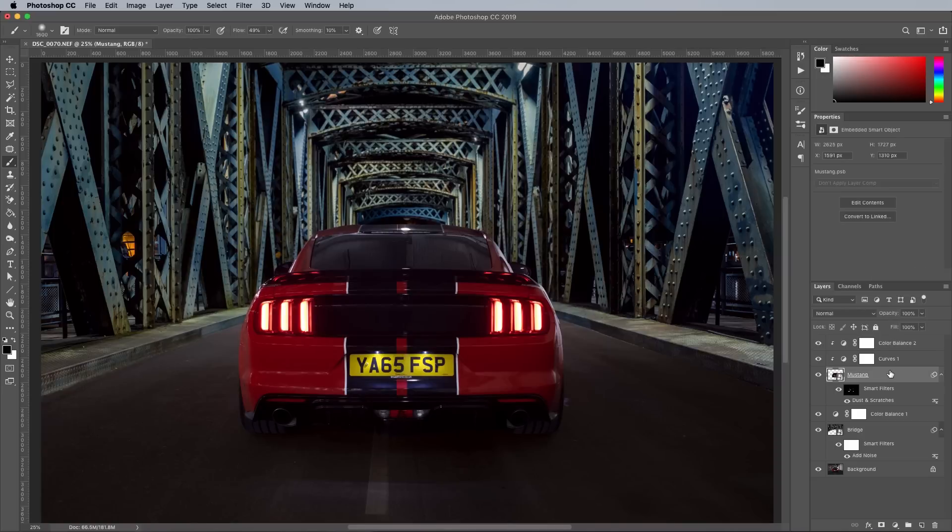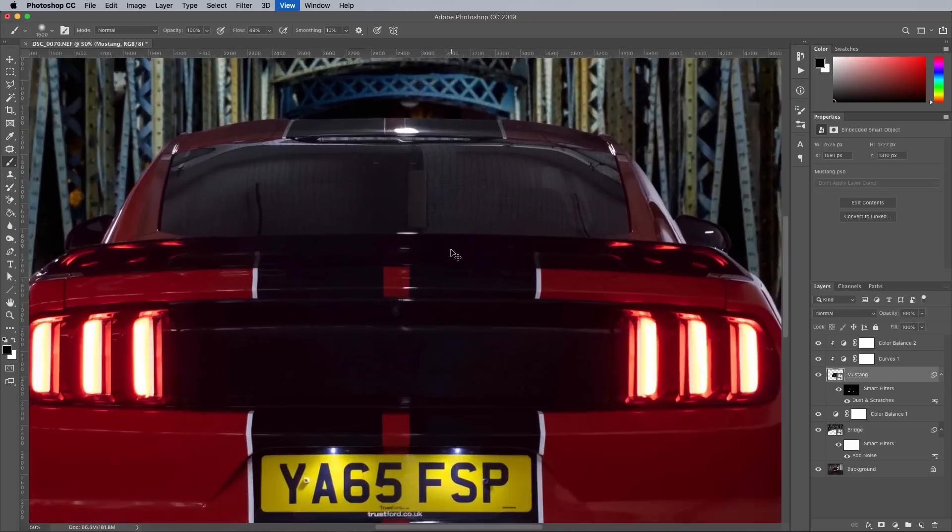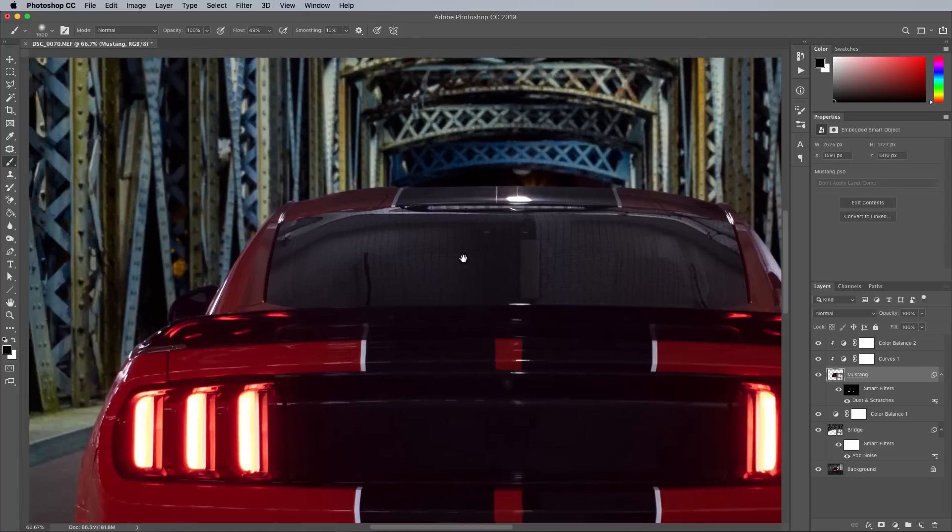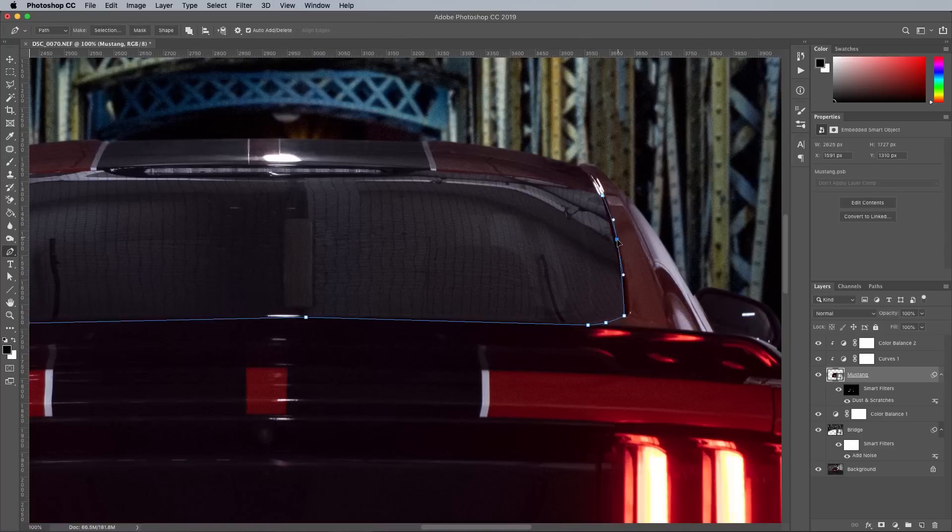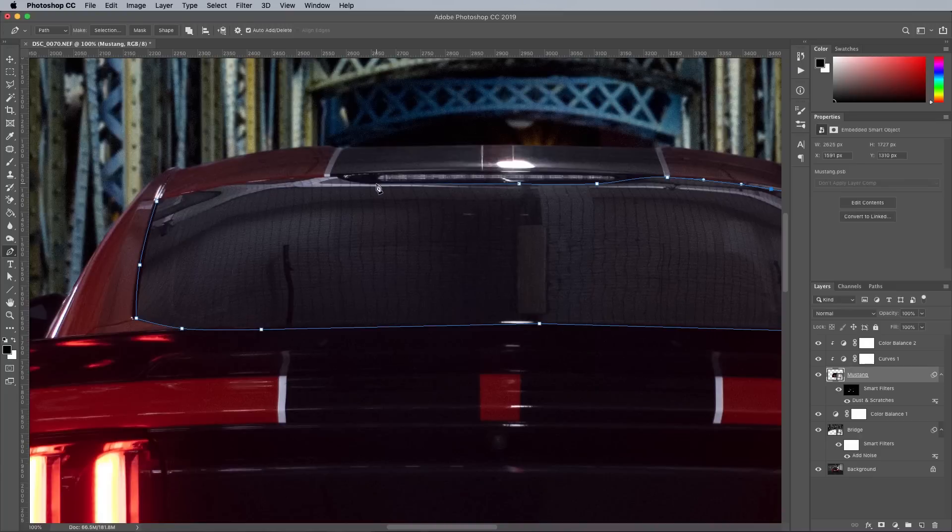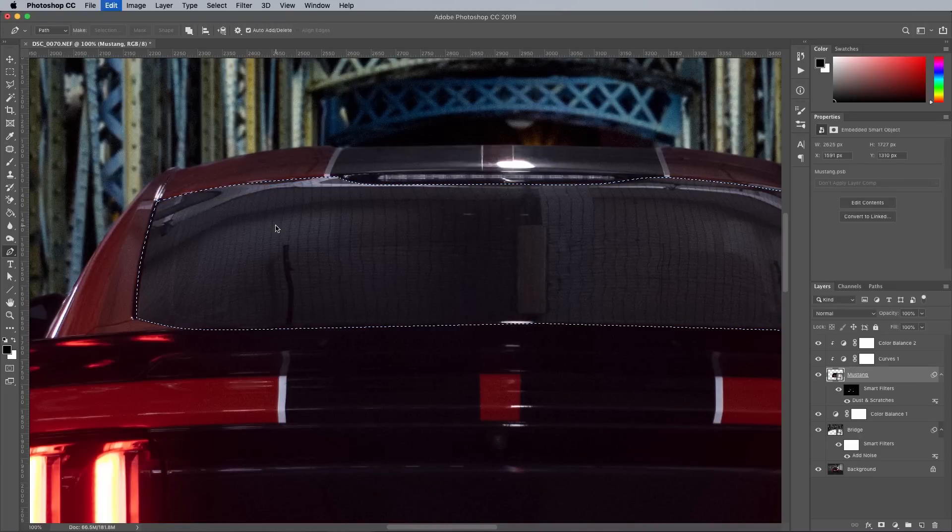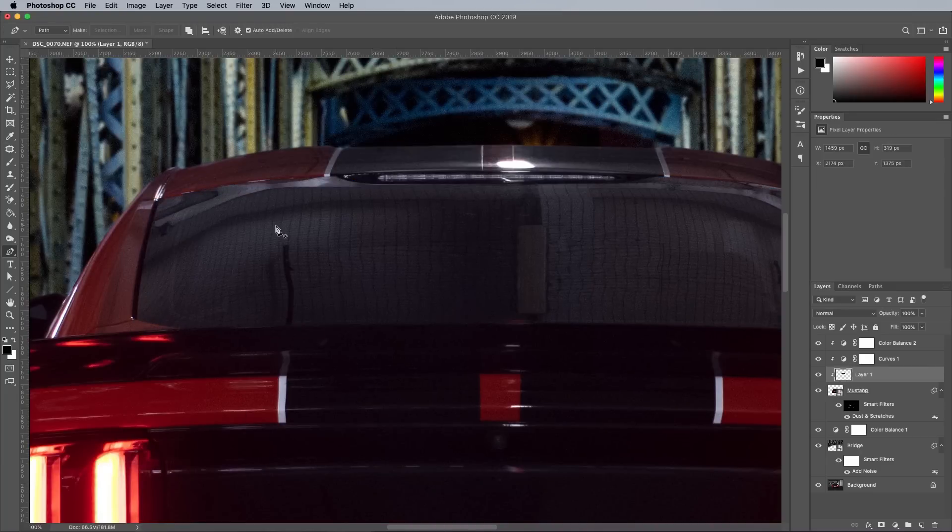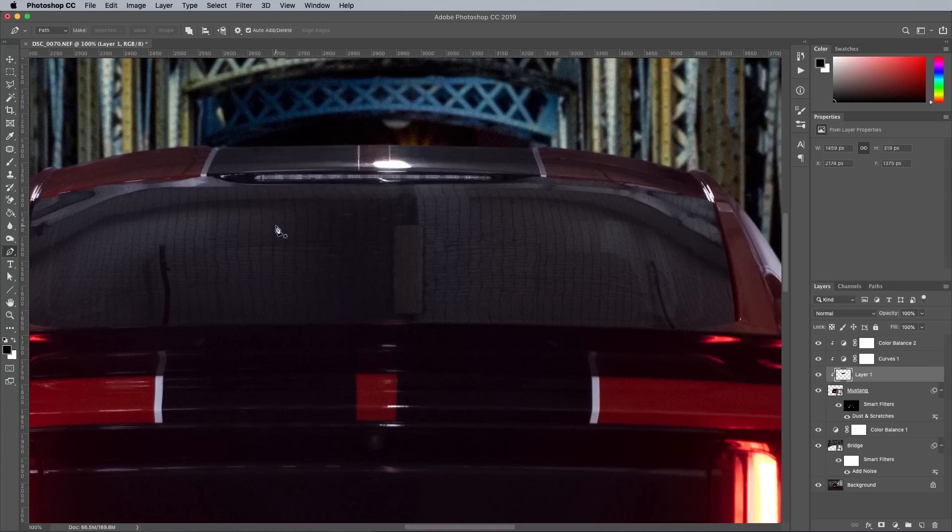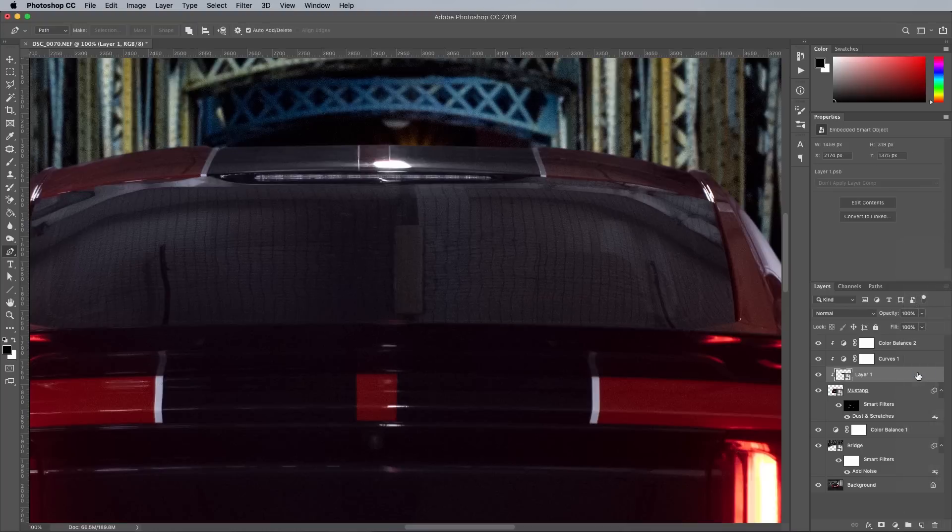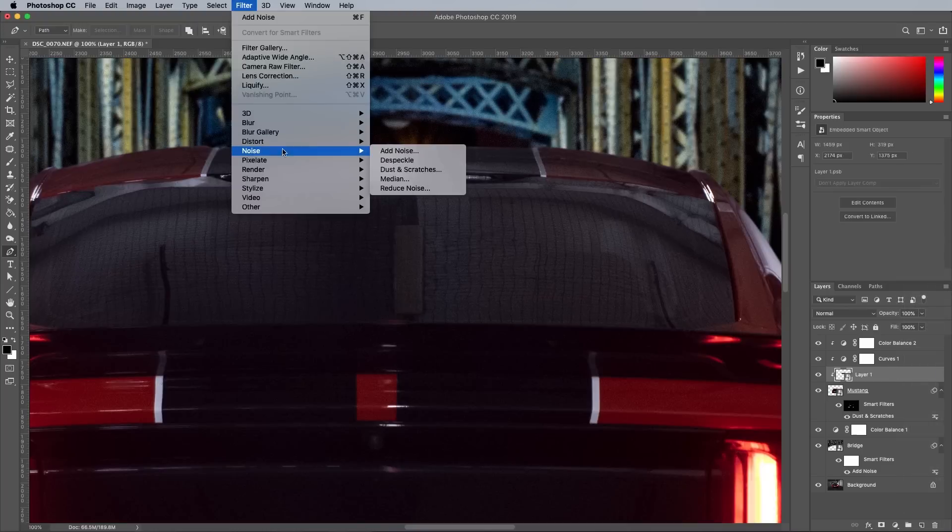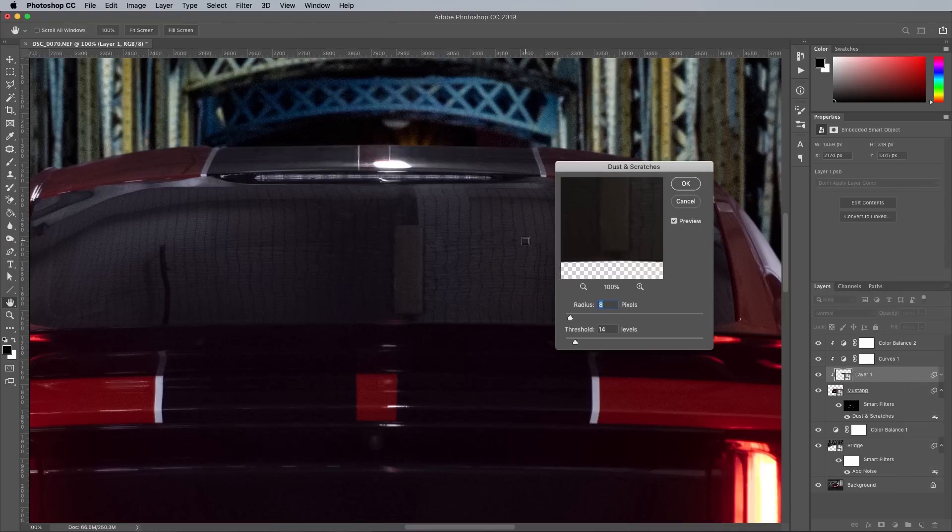The window of the car is still showing the reflections from the car park roof, so a selection of just this area is made with the Pen tool, then copied and pasted onto a new layer. It's converted into a Smart Object to allow for non-destructive editing, then the Dust and Scratches filter is used to blur out the details.